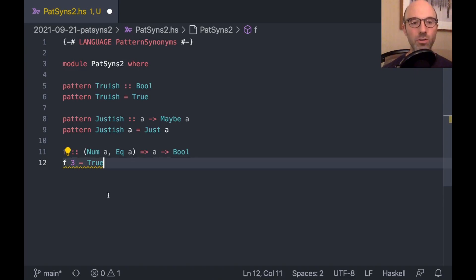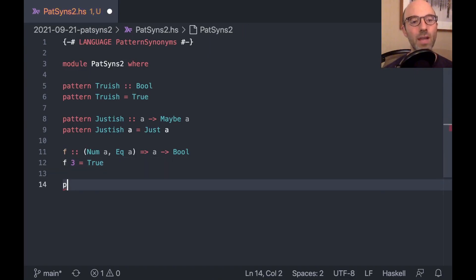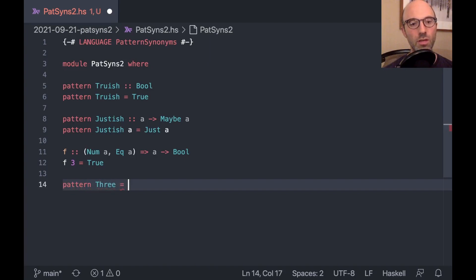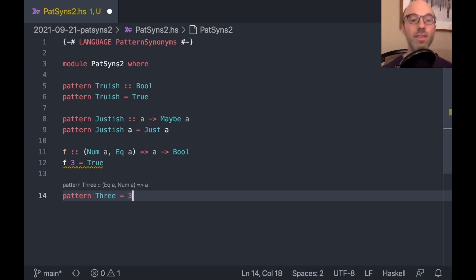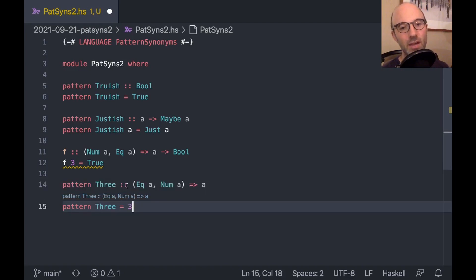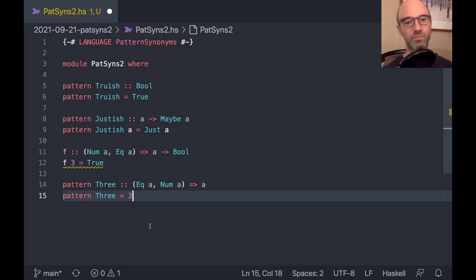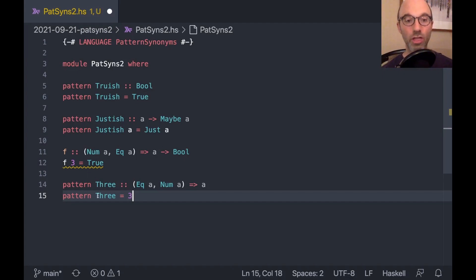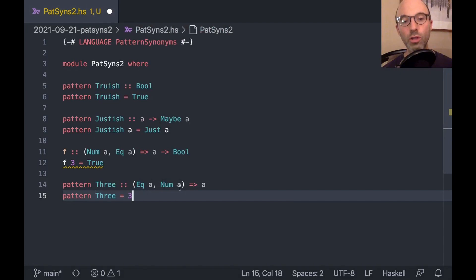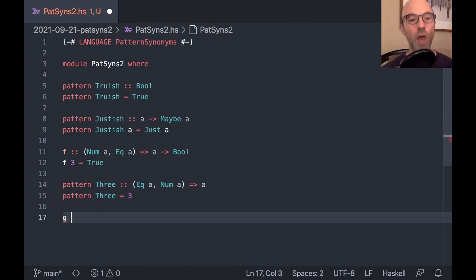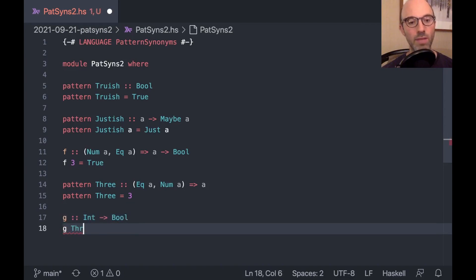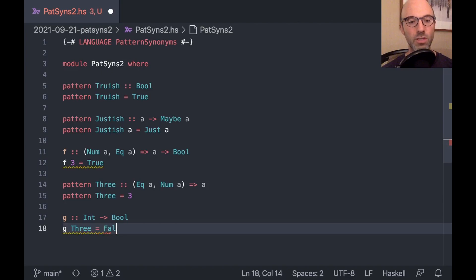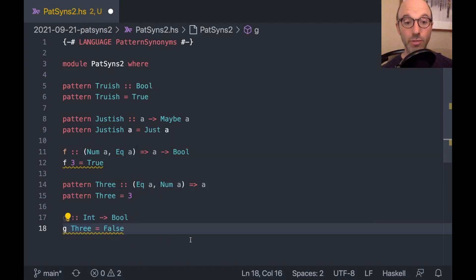But I want to think a little bit about where these constraints come from. So these constraints come from the pattern. Normally, constraints come from things on the right-hand side because I've used a number over here or I've used an equal sign. These things are going to create constraints in my type. But here it's a little weird. It's coming from the pattern.